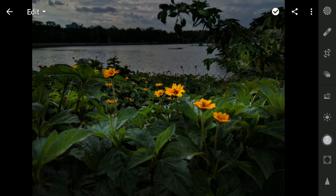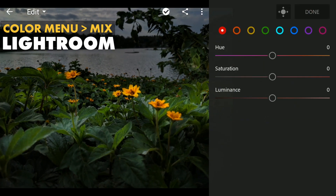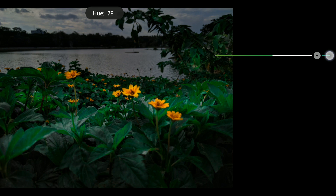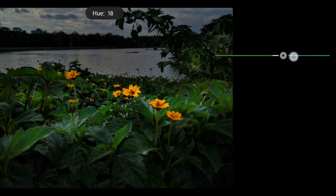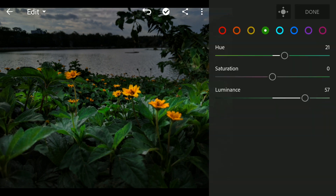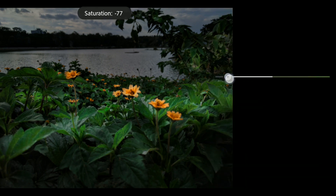So here in the color menu, I will tap the Mix for the HSL sliders. I will move the green hues towards Aqua to give the leaves some pop, and also a little brightness by increasing the Luminance. Then a little bit increase in the saturation of the yellows too.